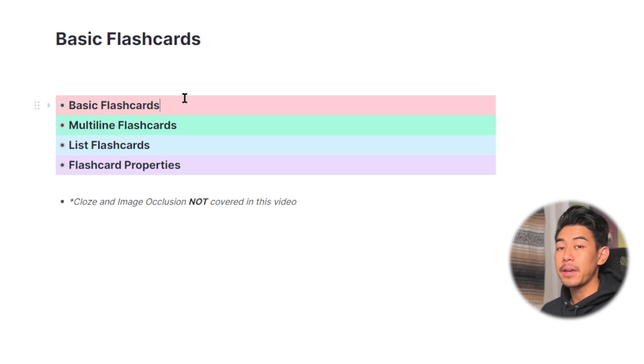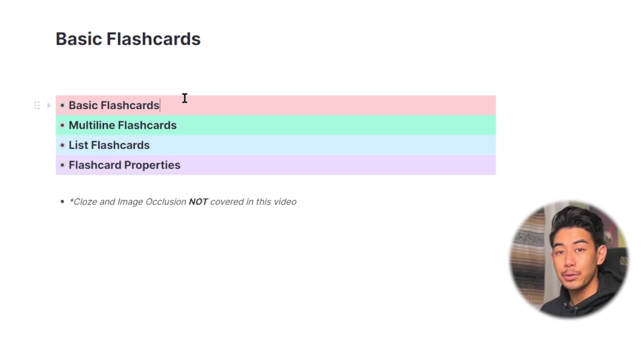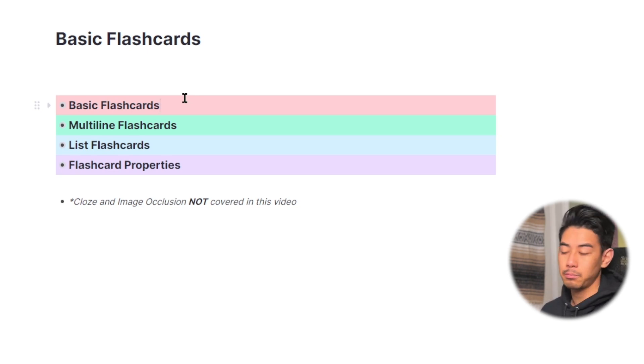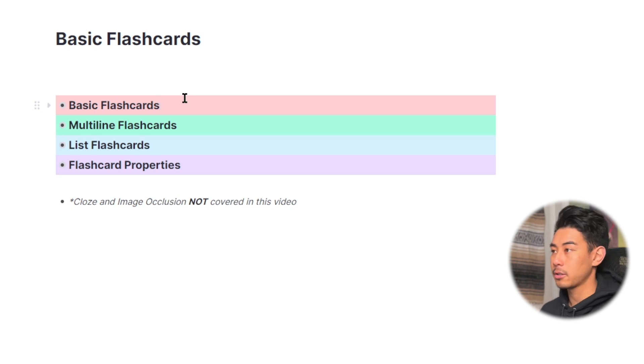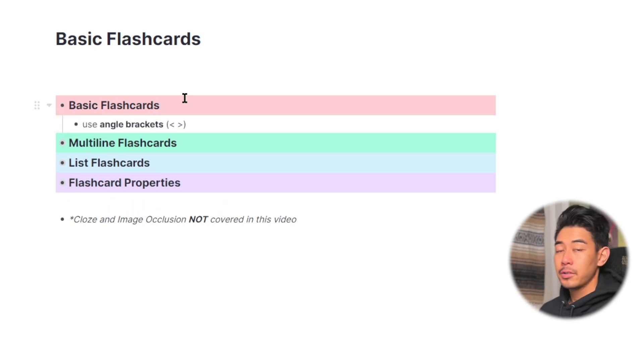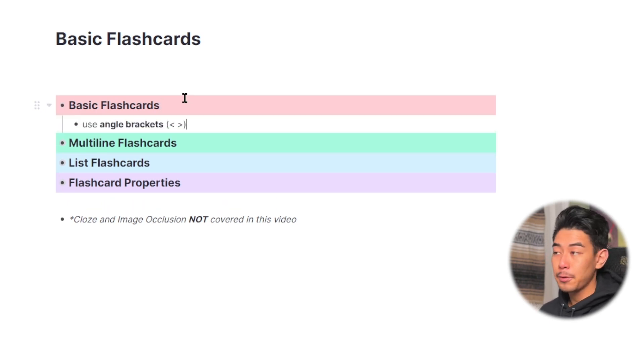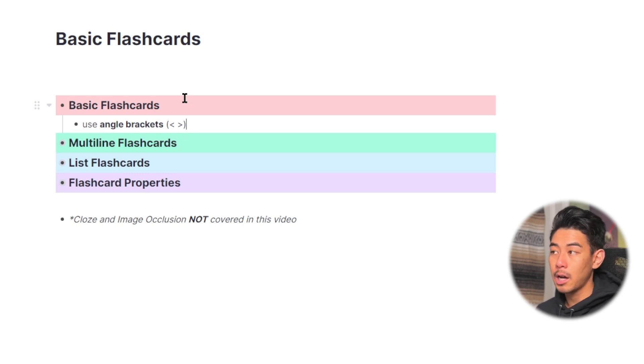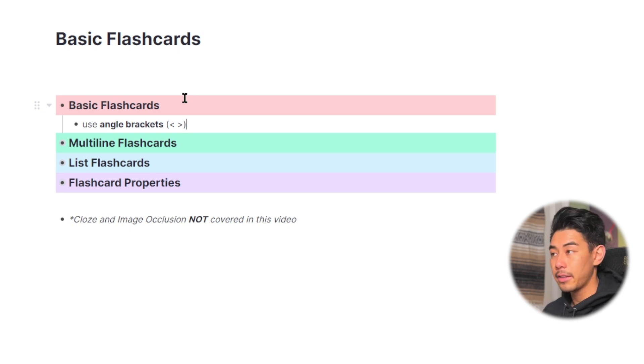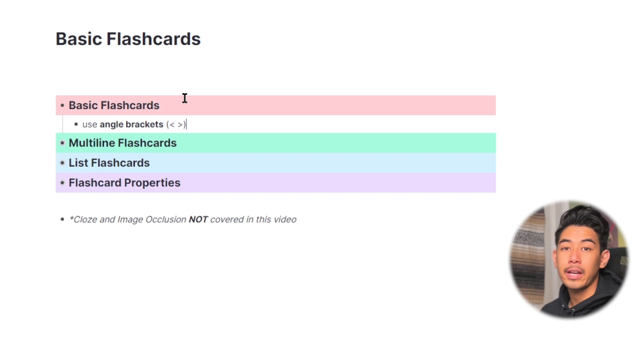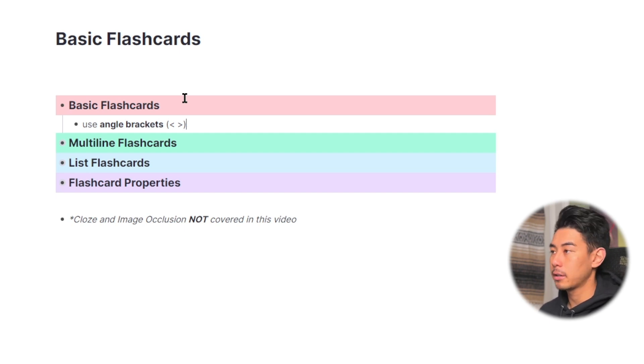So let's start with basic flashcards. These are going to be your go-to flashcards if you want something simple, just a front side and a back side to your card. To make basic flashcards, you're going to type the front side of your card, followed by a combination of angled brackets, and then the back side of your card. I'll demonstrate how to make all three of these flashcards right here.